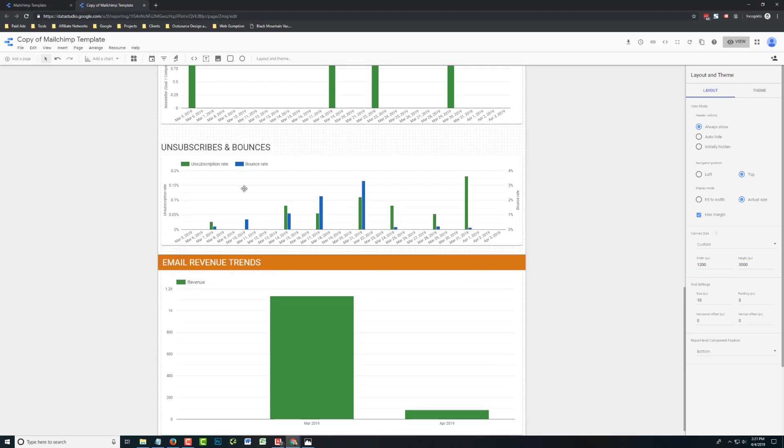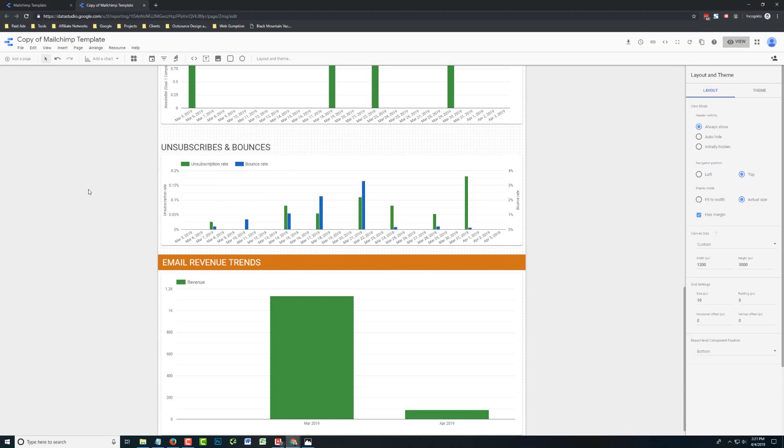The unsubscribes and bounces, this comes right out of MailChimp. So you get that data there. Nothing you really need to do there. And at the bottom, email revenue trends. This is the Google Analytics report. What you might want to consider doing if you're not an e-commerce site is switching to goal completions or something else that you want to track over time.